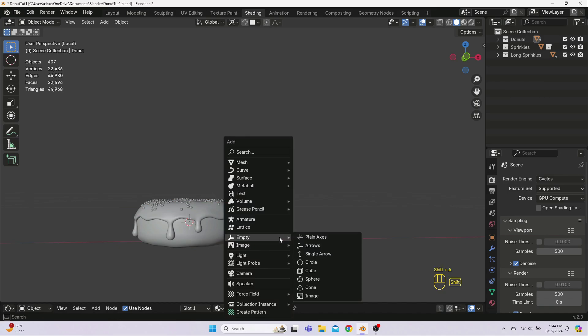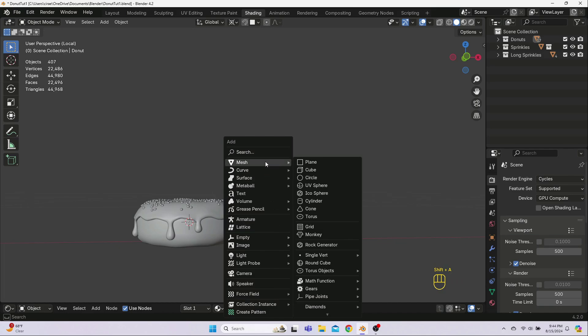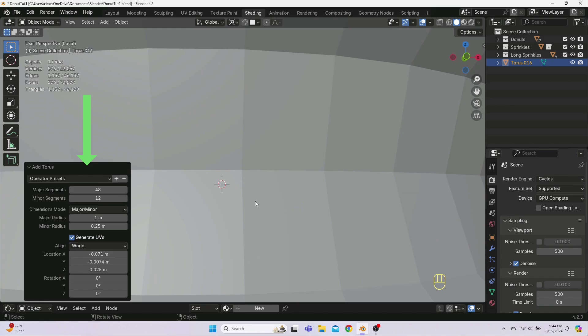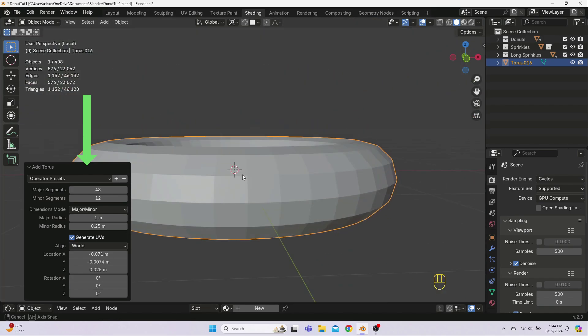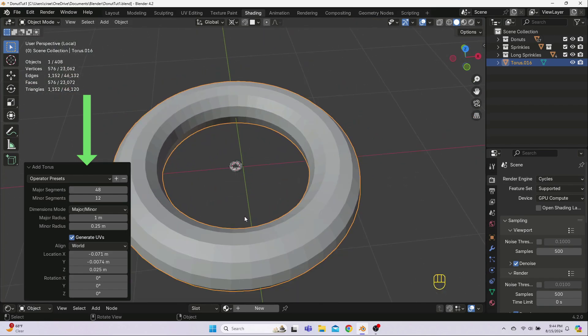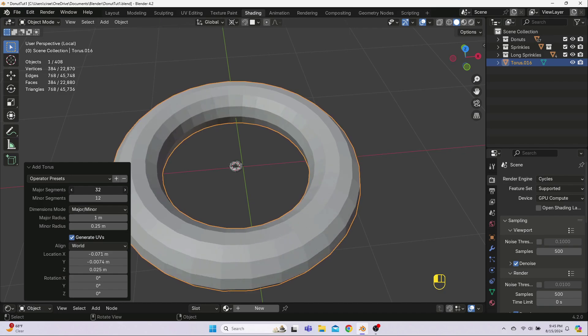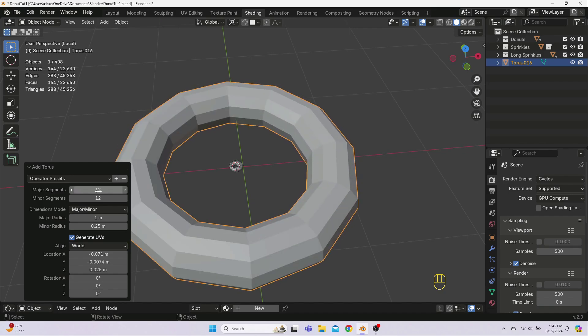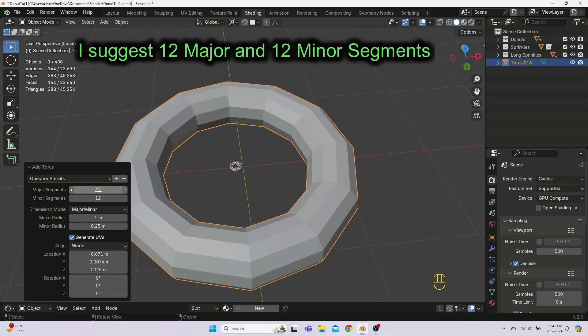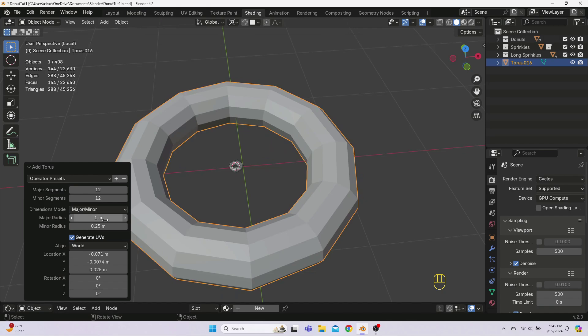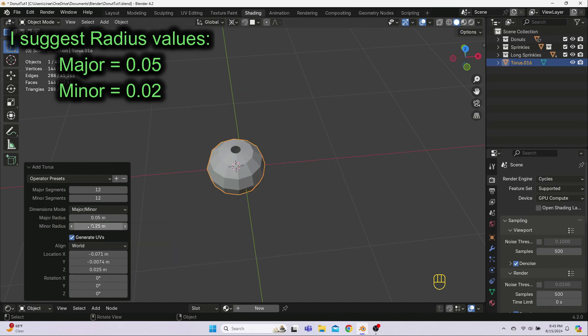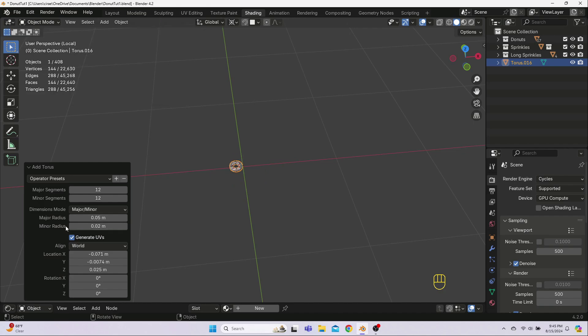Hit Shift-A to add a new mesh and select the torus. In the Options window, change this to be as few loops as you think you can get away with. It's better to have less than you need and add more later. From doing this a few times, I think 12 major and 12 minor segments is a good start. And set the Radius to 0.05 for Major and 0.02 for Minor and that gets us to a decent starting point.